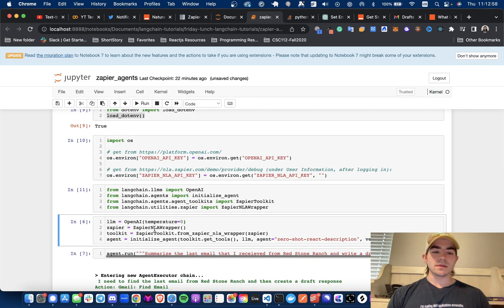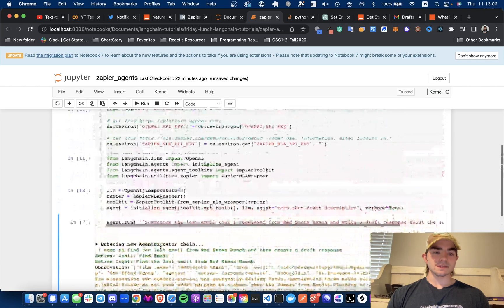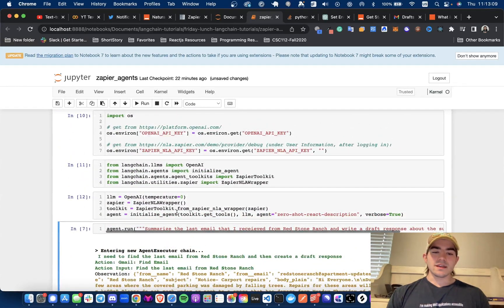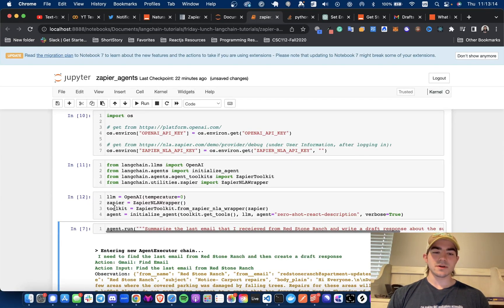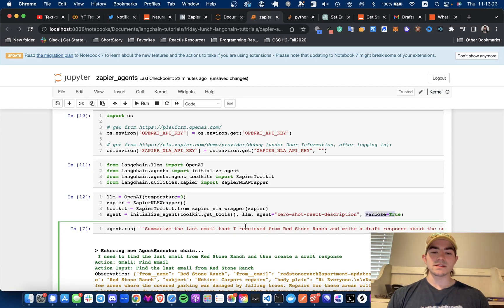We have Zapier from the Zapier Natural Language Actions wrapper, and then we get the toolkit from Zapier toolkit. After that, we initialize the agent — it takes the toolkit's get_tools, the large language model, and the agent type. We have zero-shot react description because we aren't giving it any examples, and I have verbose set to true so we can see what it is thinking.